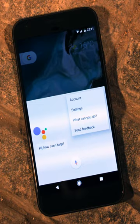Conversational commerce is e-commerce via various means of messaging, including via voice assistants but also live chat on e-commerce websites, live chat on messaging apps such as WeChat, Facebook Messenger and WhatsApp, and chatbots on messaging apps or websites. Amazon enables Alexa 'Skills' and Google 'Actions' — essentially apps that run on the assistant platforms.